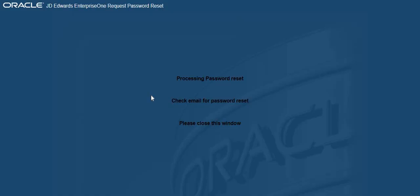You will receive another message processing password reset. Check email for password reset. Please close this window.